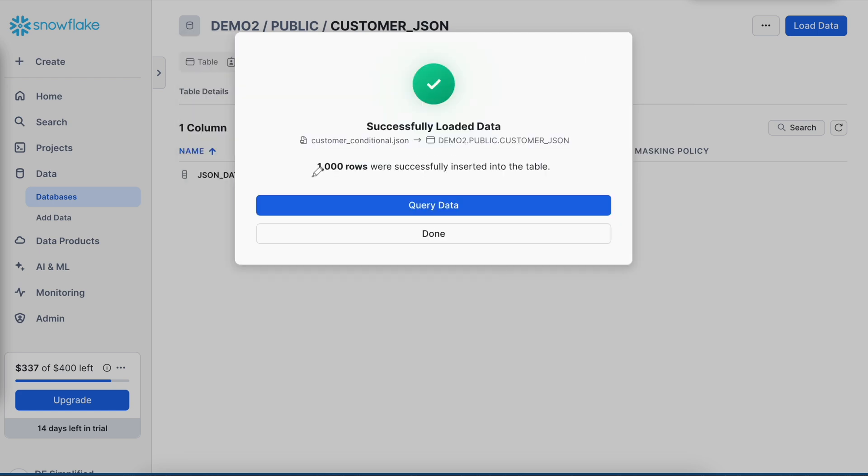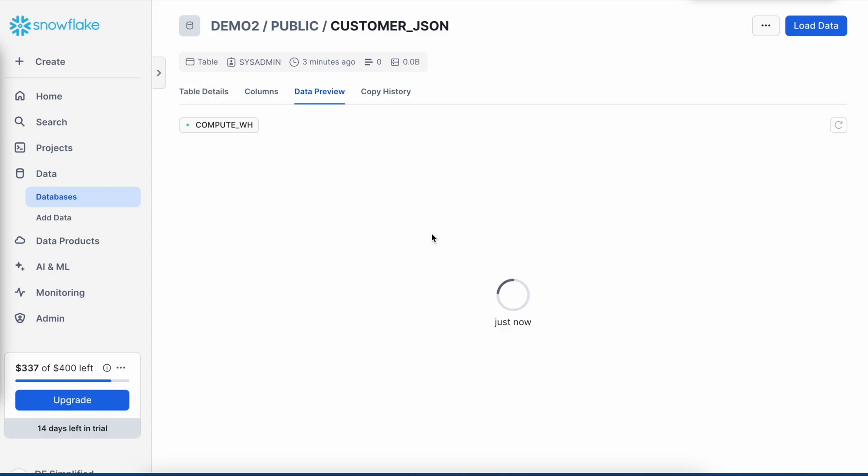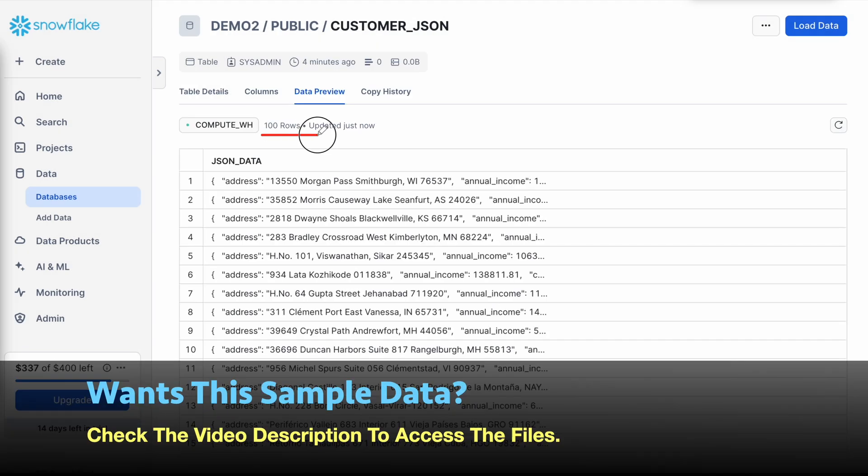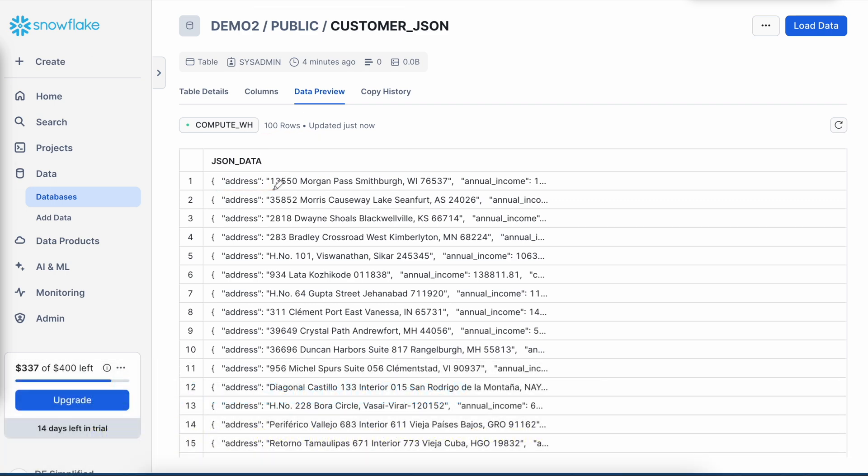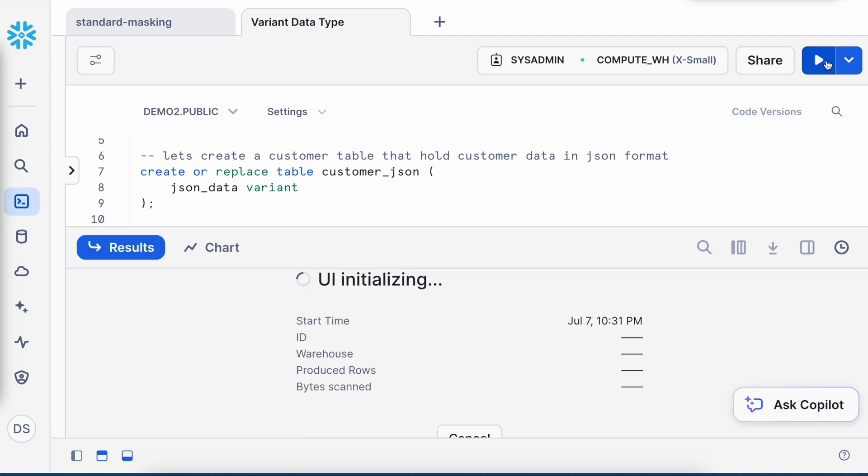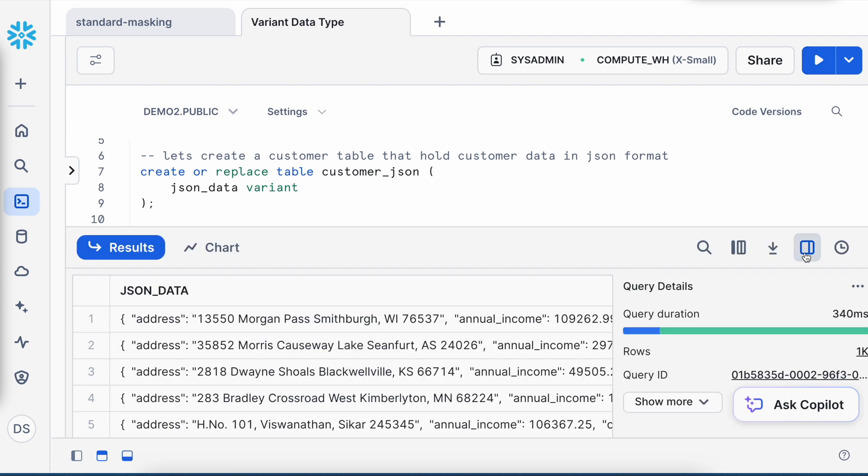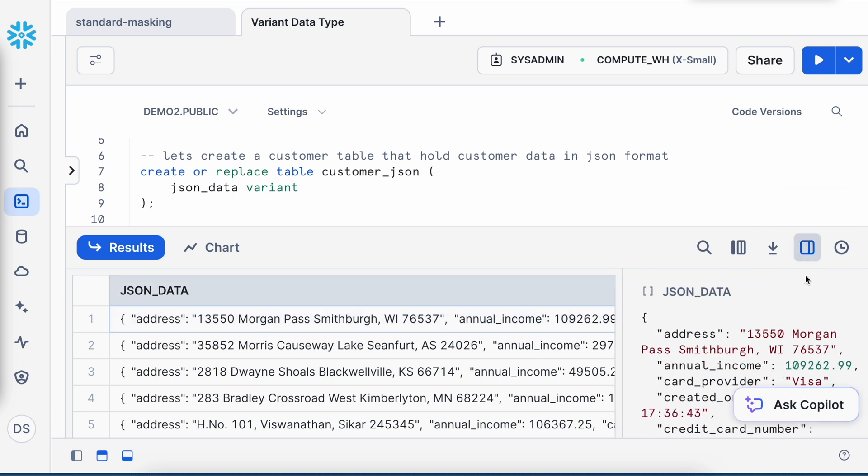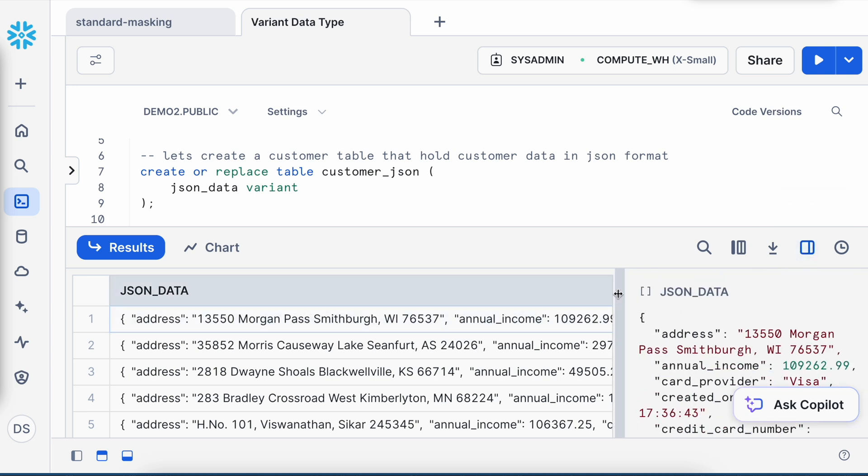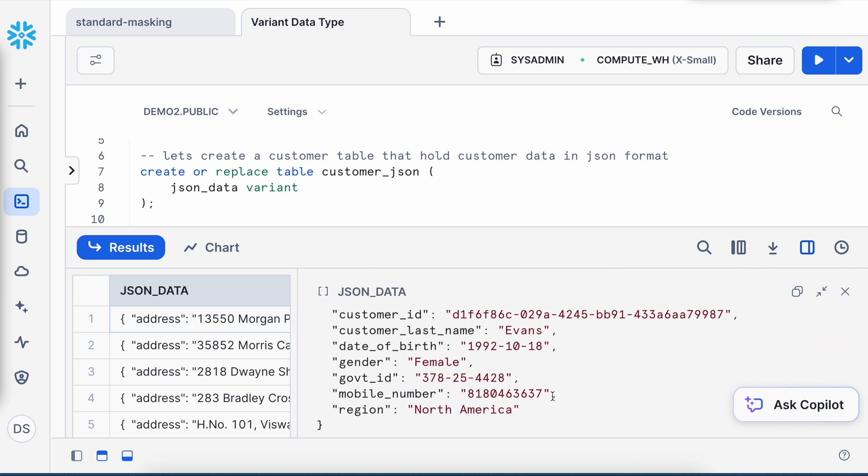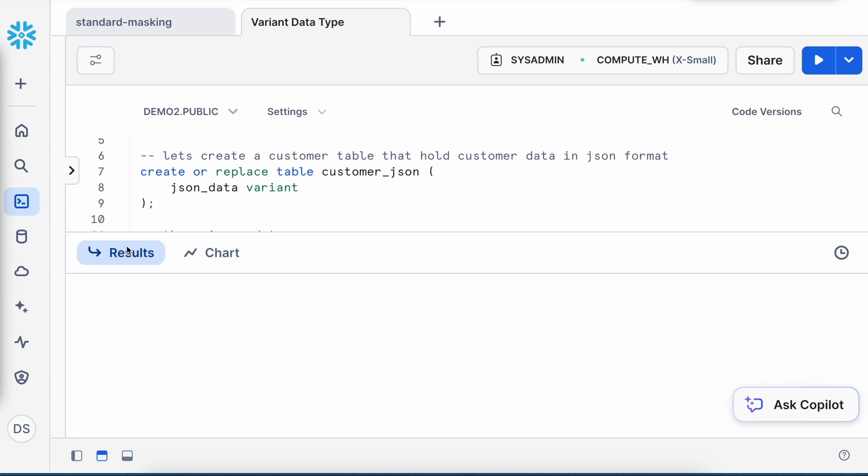It has loaded 1000 rows successfully. Let's click on done. So the first 100 rows are visible and this is how this JSON data looks like. Let me go back to my worksheet. Now after the data got loaded, let me execute select star from customer_JSON. This is how my JSON data looks like and if I click on that, this is my simple customer JSON. Looks good.